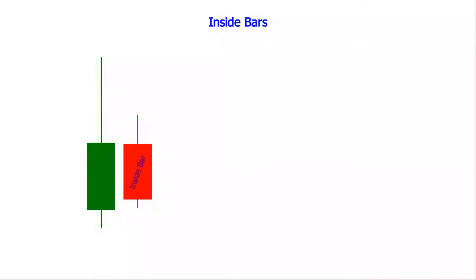The inside bar has a higher low and a lower high than the bigger bar before it. The preceding bar is also known as the mother bar.